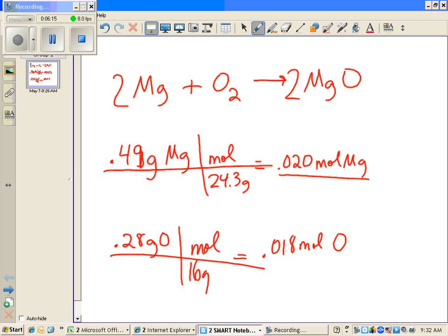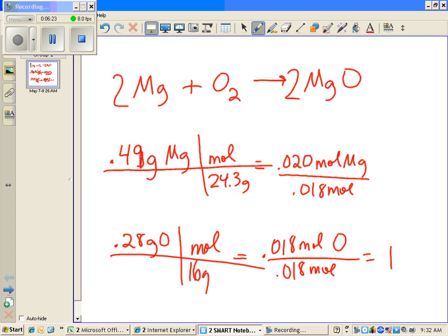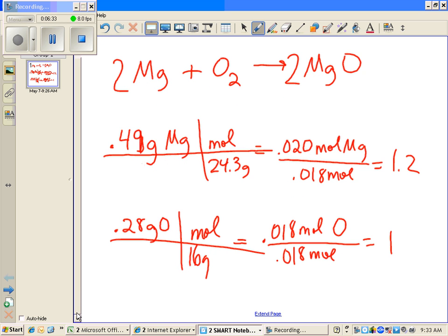Divide by the smallest. That equals 1. That equals 1.2. So here I got the same answer doing it all in one step.